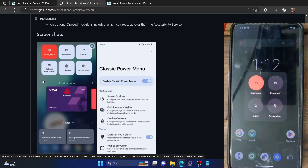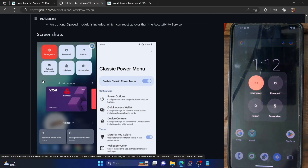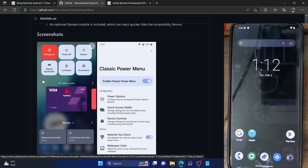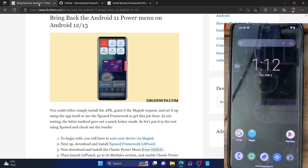Unfortunately it has now all been removed, and as of now we only get these four basic options: Emergency, Power Off, Restart, and Screenshot. So in this video we'll show you how to go back and bring back the Android 11 power menu.